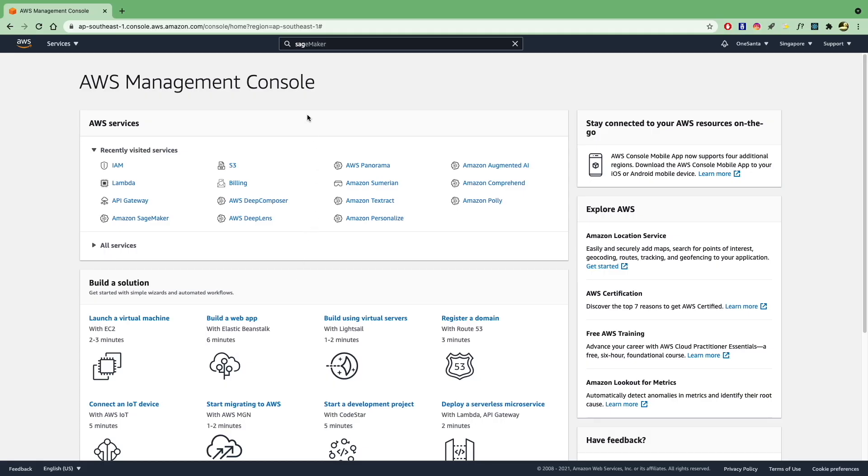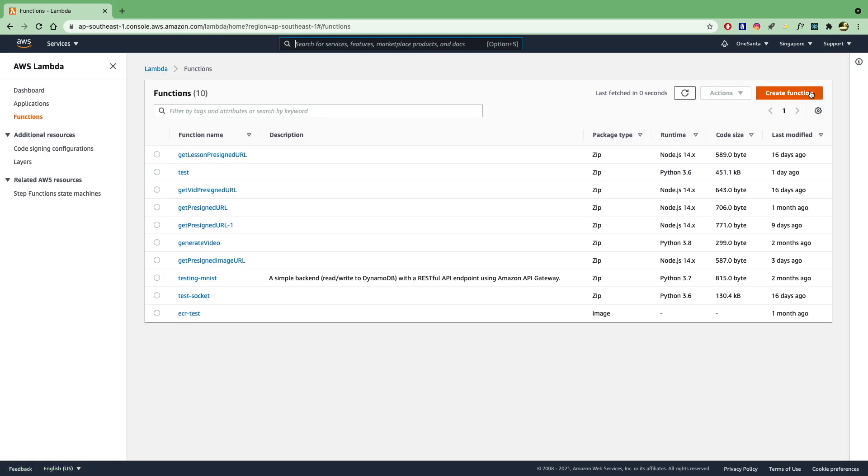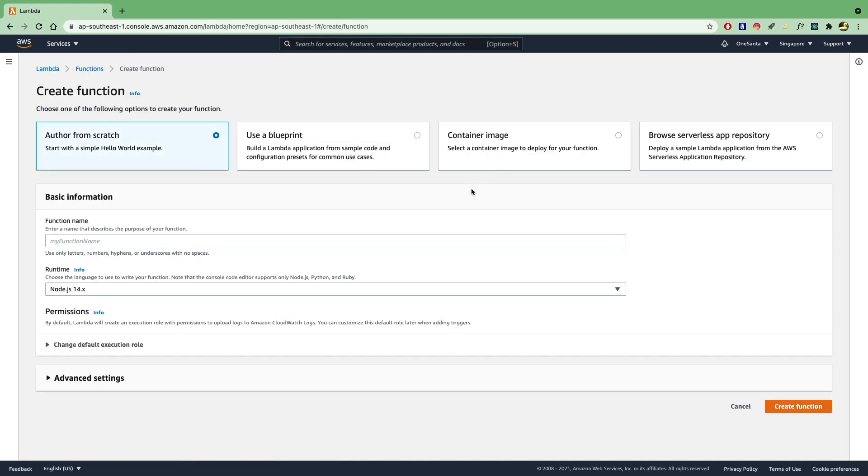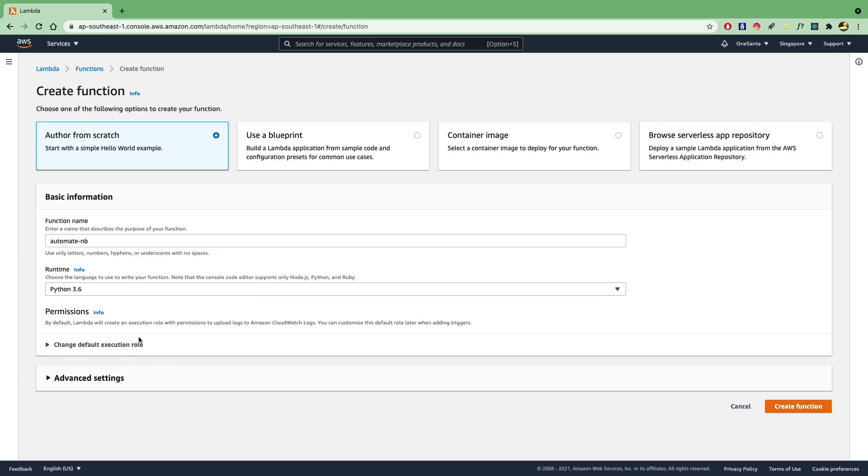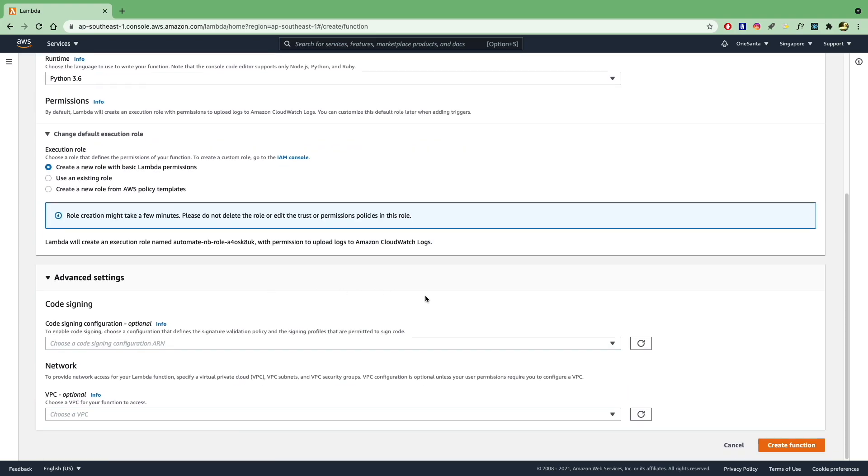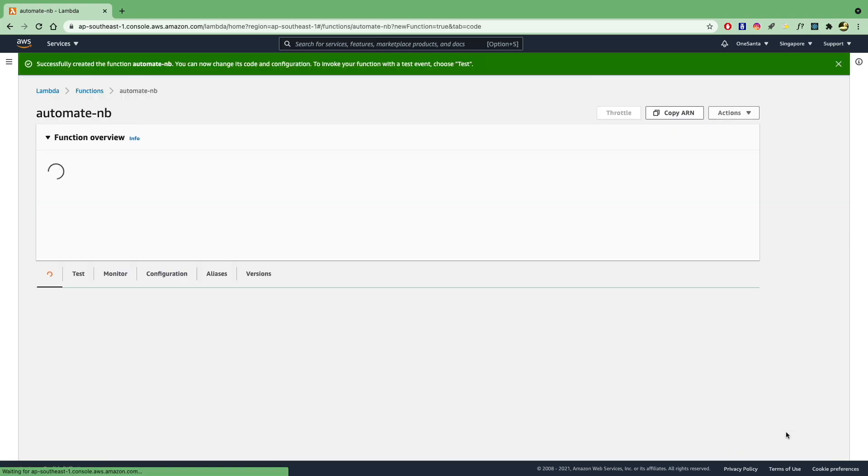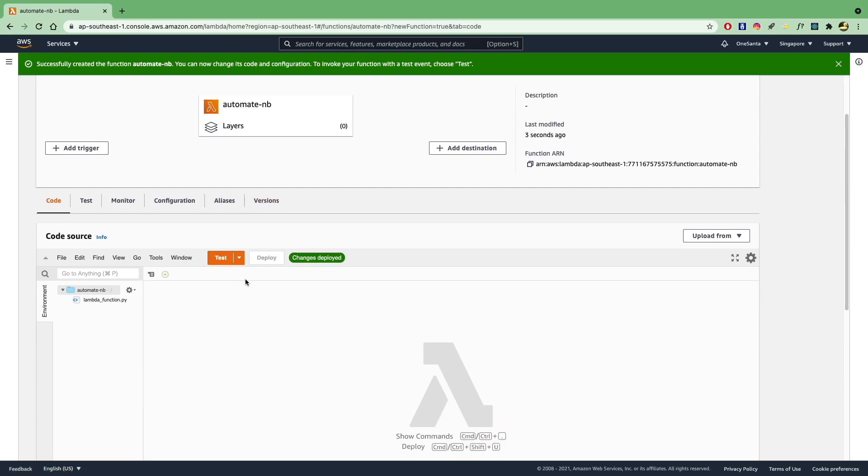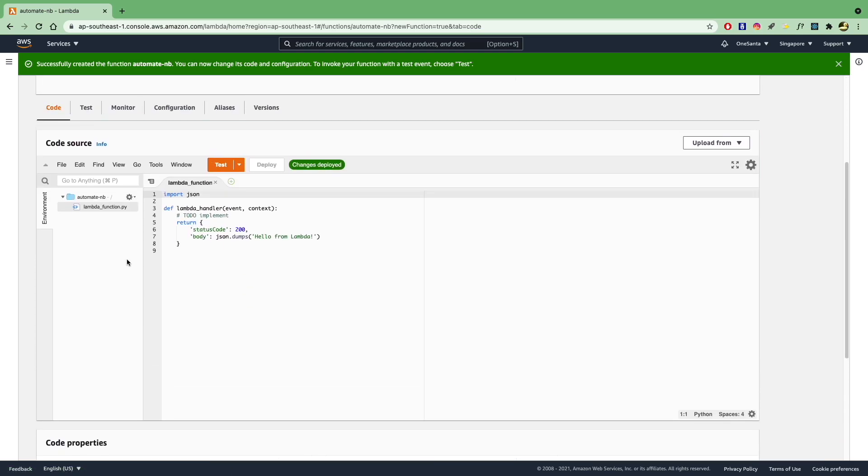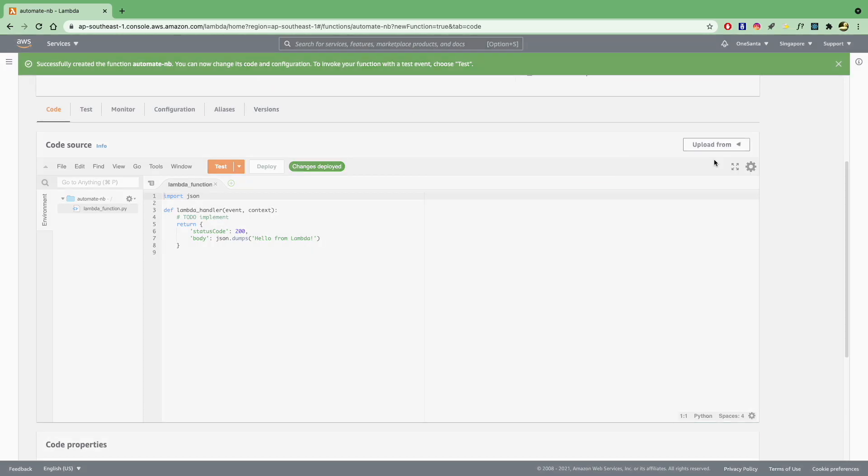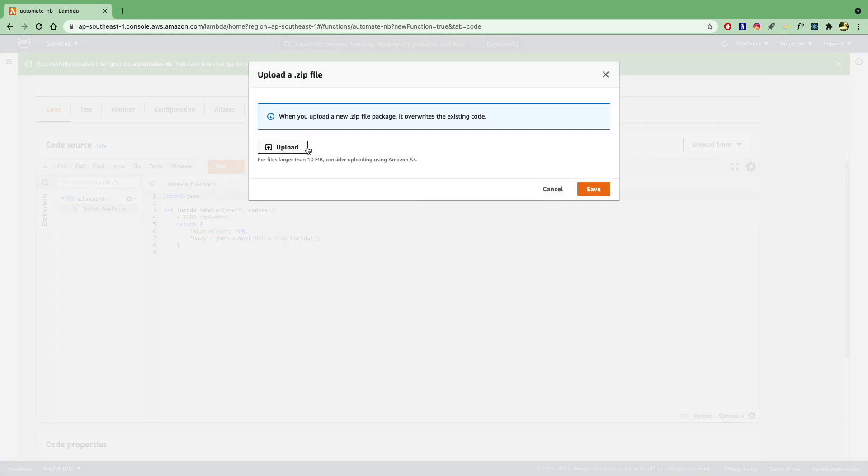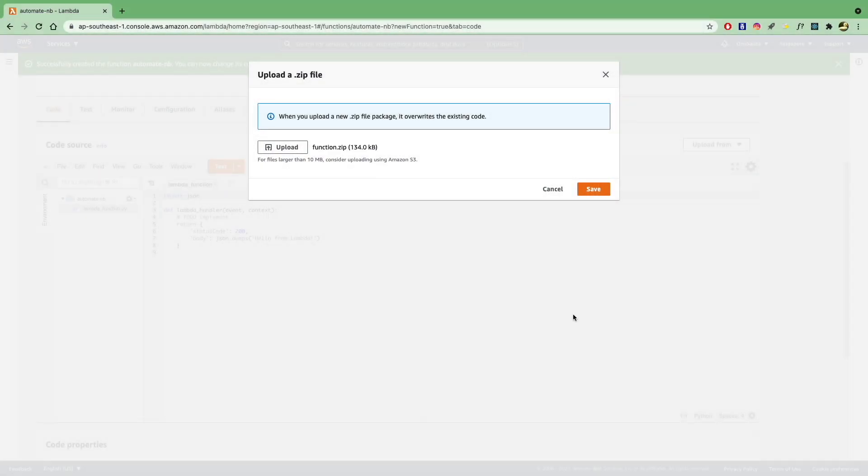Now in your AWS console, you can open up AWS Lambda and create a new function. And let's just give it a name that's Automate Notebook. And let's go with Python 3.6. We can keep this as the default. And create. Now we have our Lambda function. You can see that we have Lambda function.py, which is the default template. But we can actually upload from our zip file that we just created. So upload function.zip. Open it and save.